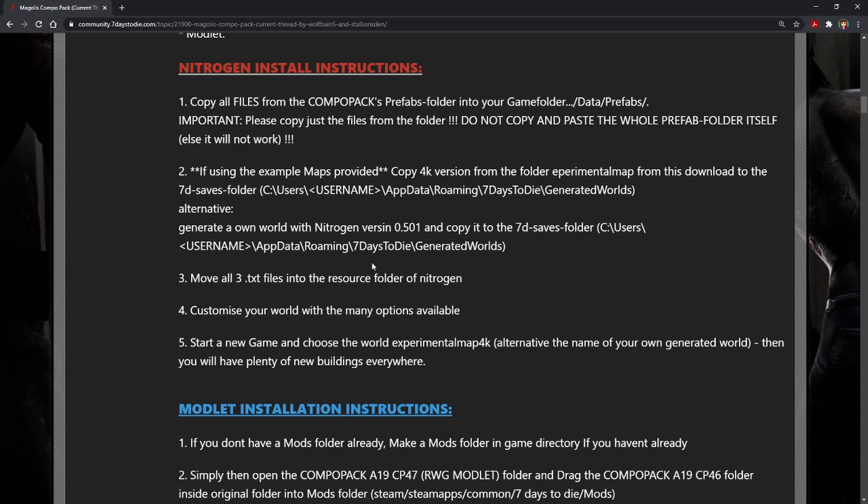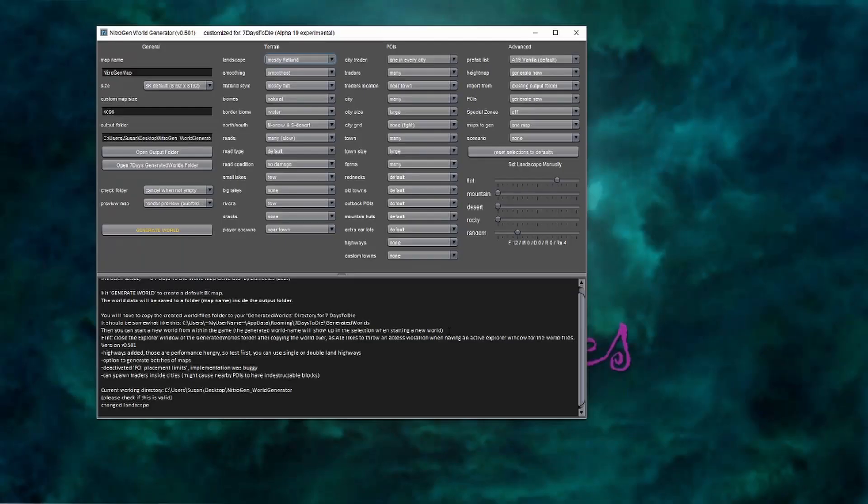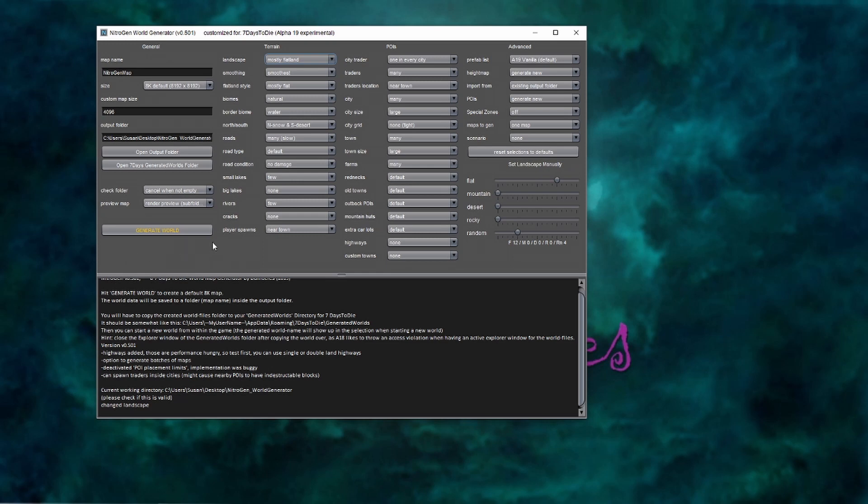Once you have those steps done, let's go ahead and launch the executable from the Nitrogen folder, Nitrogen.exe. And here's the tool. It's split into three sections. You've got your terrain, you've got your POIs, and your advanced section. And then here is how you're labeling it and where it's stored.